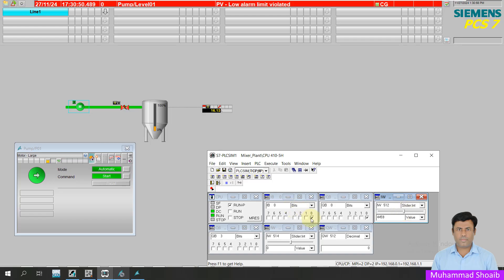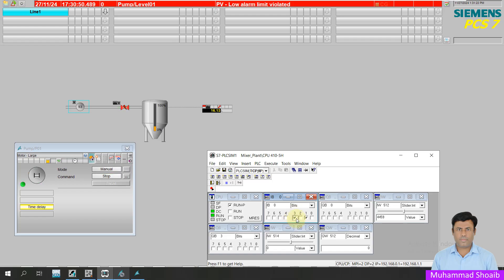Now I will remove the auto mode. As you can see, my operation is bumpless — it did not go into stop mode. Now I will turn on the manual mode. When I click here, you can see the mode has changed to manual mode. If I want to stop the pump, I0.3 is my stop bit. It will receive the stop command, and now through the field push button I can start and stop the pump.